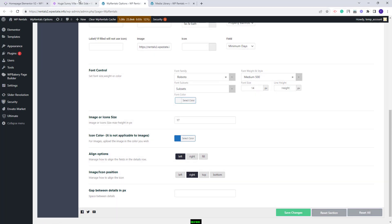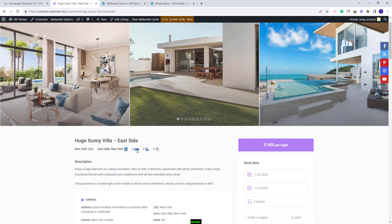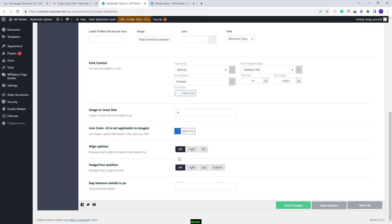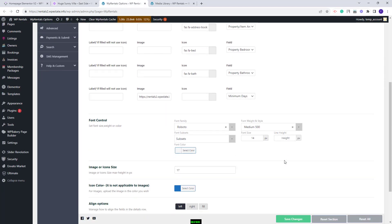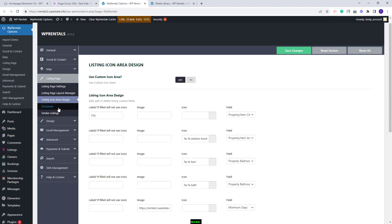I will save these changes and show how they apply. You can see that the icon's position was changed. I will leave both options set to left and I am done with this section as well.